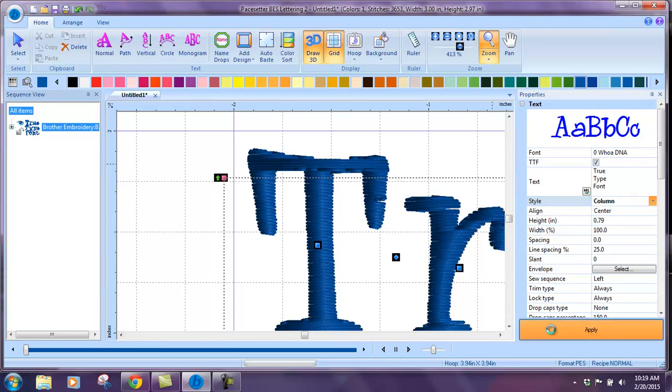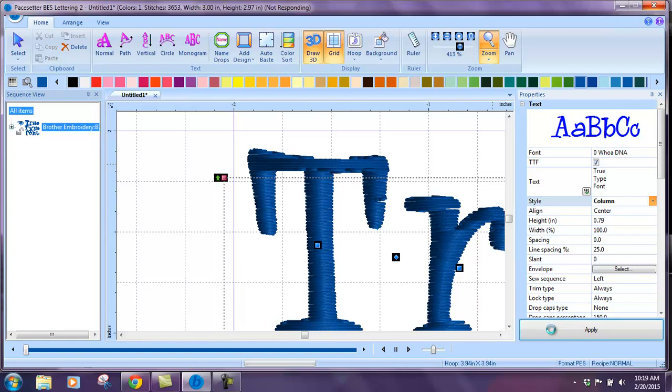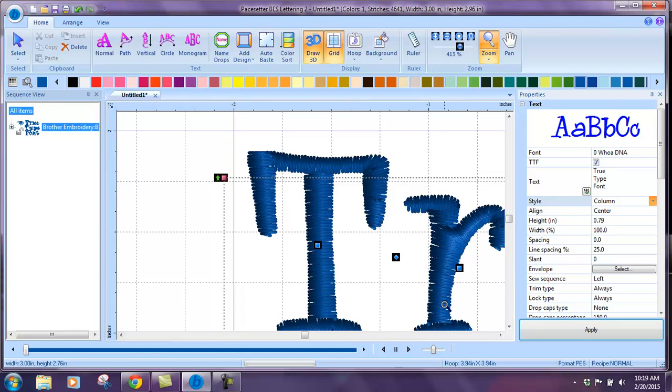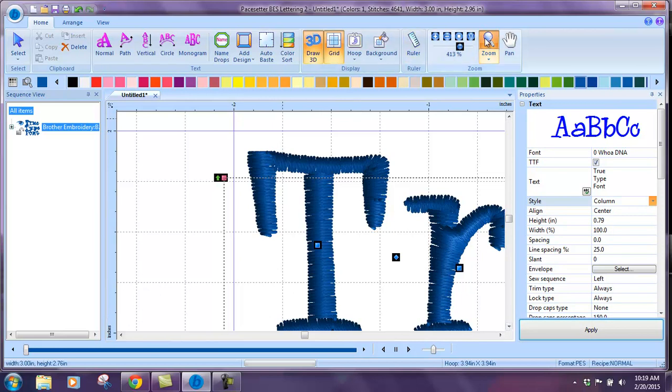You'll see the difference in the font. There you go. You can see now that the satin stitch follows the letter and it's just a much prettier looking stitch. That's what we do.